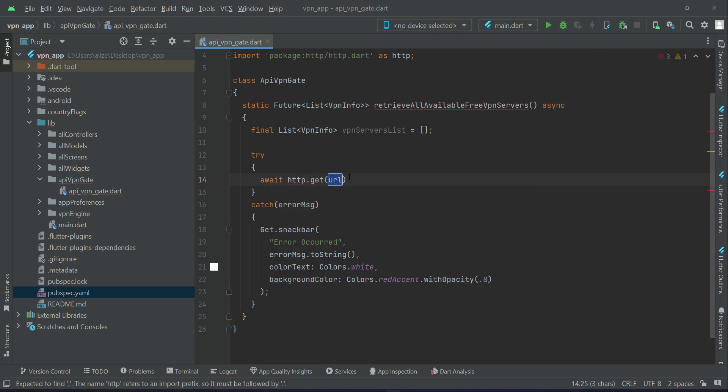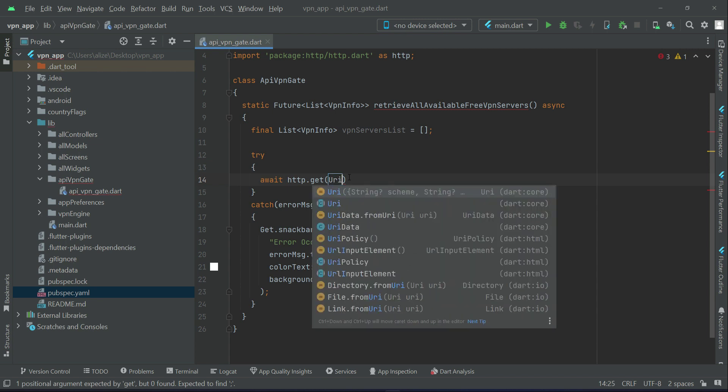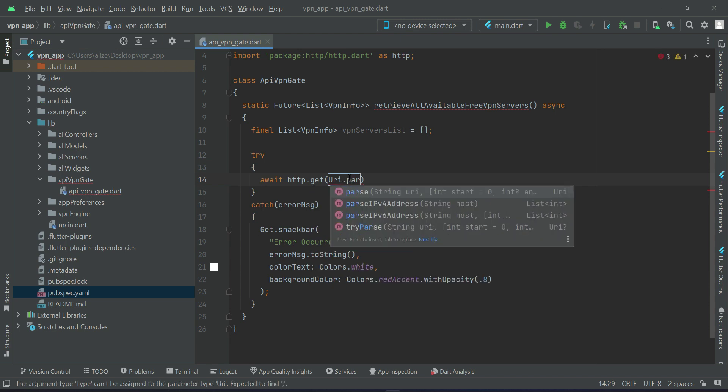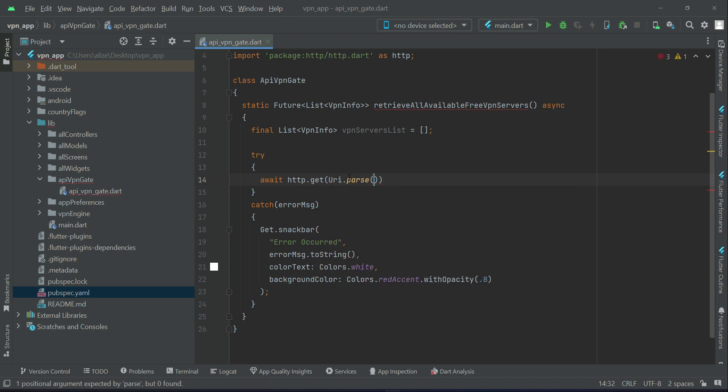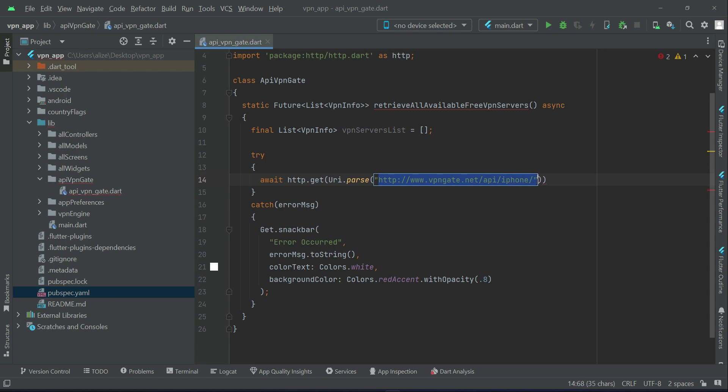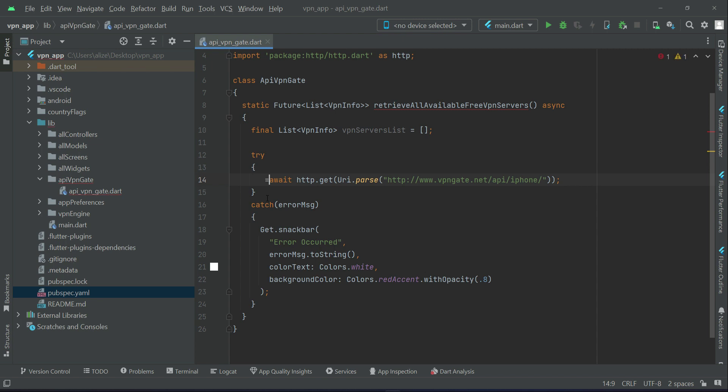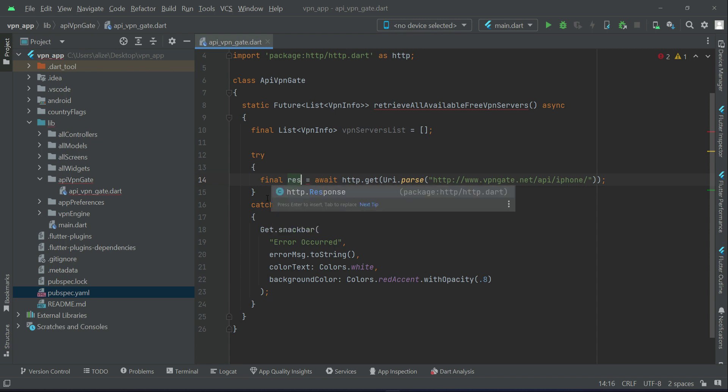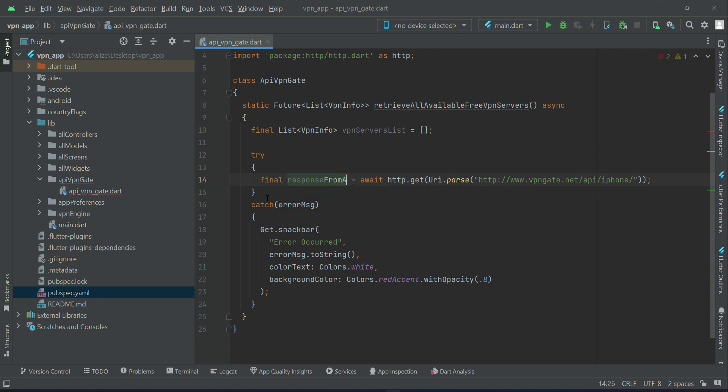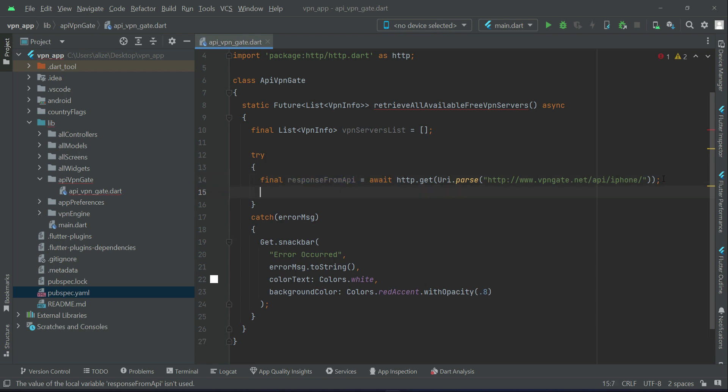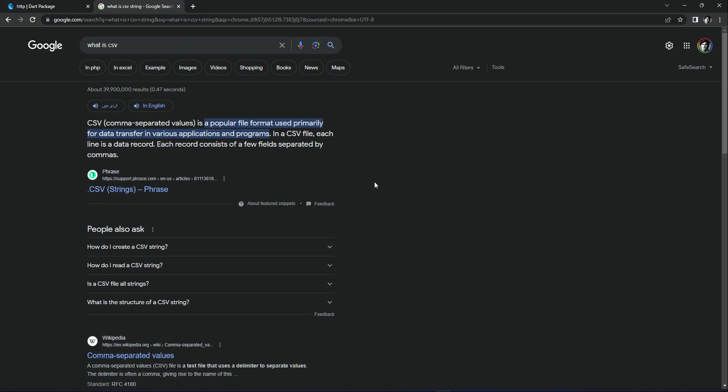And what we can do is we can now simply say vet HTTP dot get. And here we have to provide our URL, so we can say URI dot parse, and then in here inside the double quotes add HTTP colon slash slash www dot VPN Get dot net slash API slash iPhone slash. So this will basically send the request.